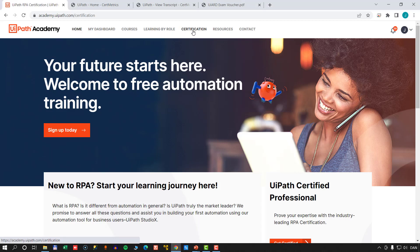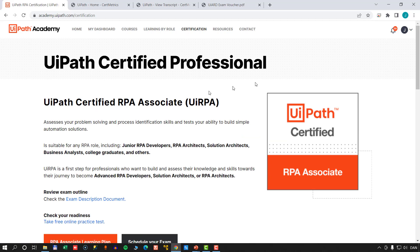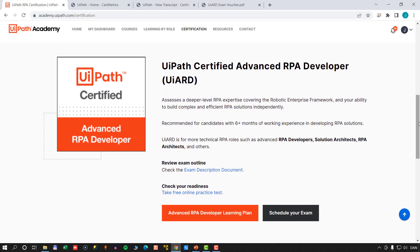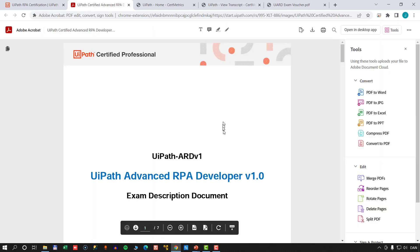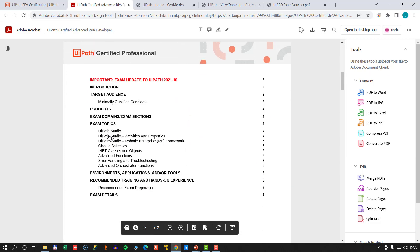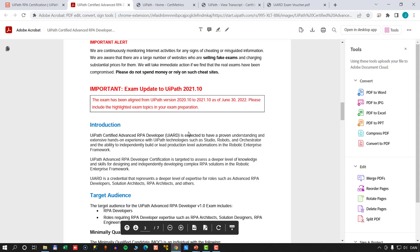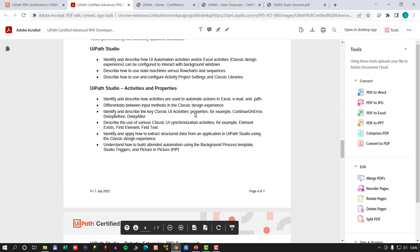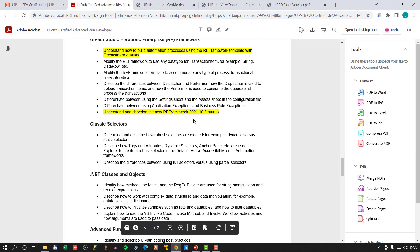If you go into the site and then go to the certification page, you'll see that it describes the two certifications in the same format. We're going to scroll past the associate certification and go down to the UiPath Certified Advanced RPA Developer certification. On this page you have a couple of different resources, including the exam description document — a PDF that describes all the different things you need to be familiar with in order to pass the test. It also tells you what version of UiPath the exam is targeted at.